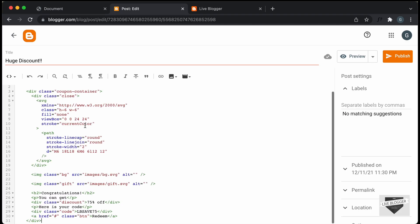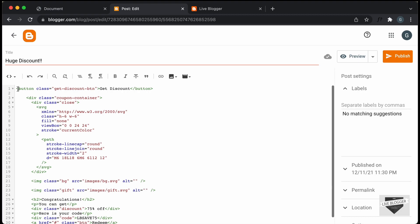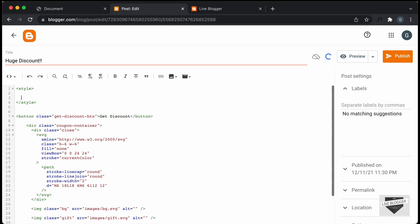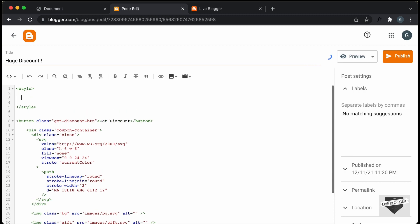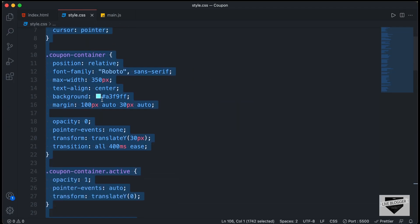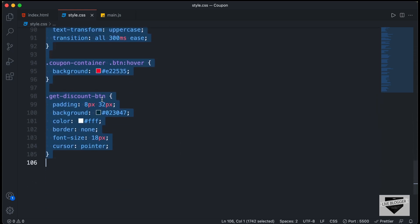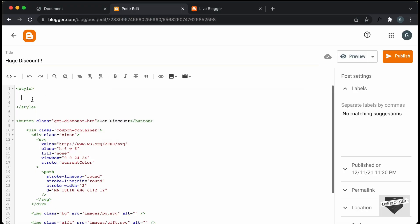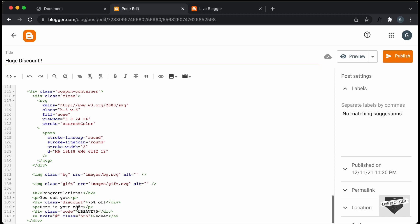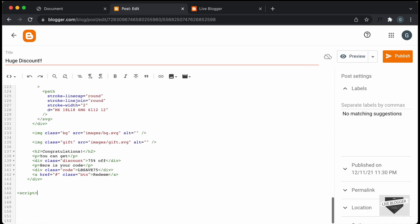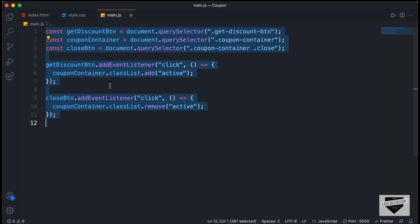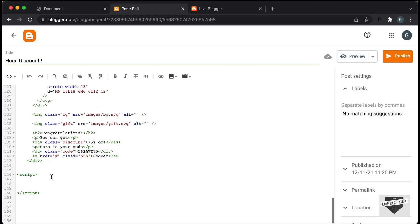Alright, now the next thing we will do is add the CSS. So let's scroll up and here I'll just create a style tag, and inside the style tag we will add the CSS. Let's go back to our source code and go to the style.css file. I'll just select everything and copy it, then go back to our post and paste it. The last thing we need to do is add the JavaScript. Here I'll just create a script tag — just type script and close it — then go back to our source code, go to the main.js file, copy everything, and paste it inside the script tag.